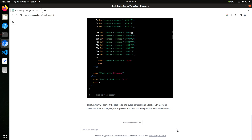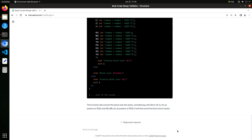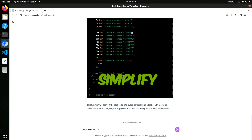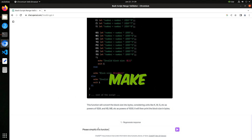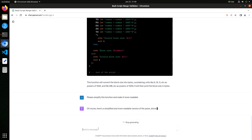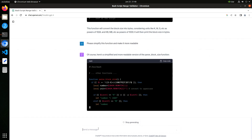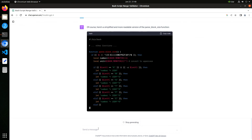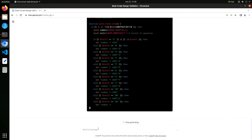Let's see if we can simplify it a bit. Please simplify this function and make it more readable. Hmm, that's a little simpler.